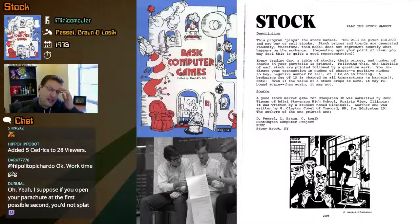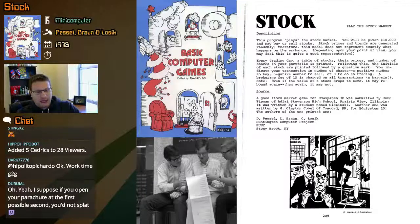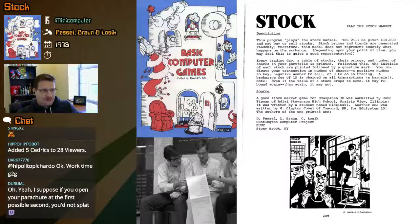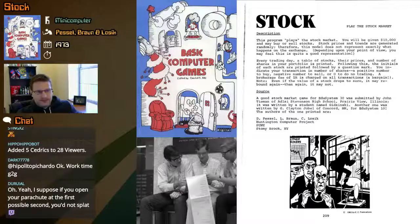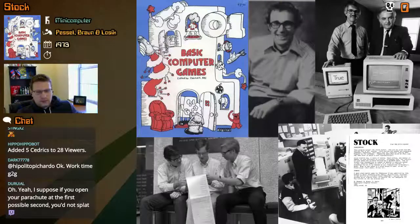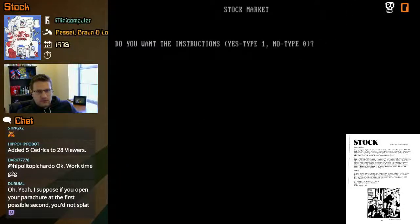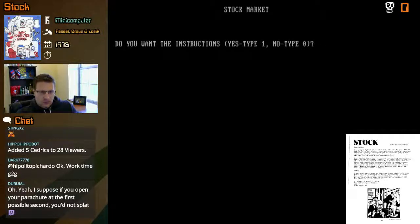So, we have $10,000. I'm thinking maybe as a goal it should be to get our position up to $20,000 — to double our money. We'll see if that's gonna be realistic or not.